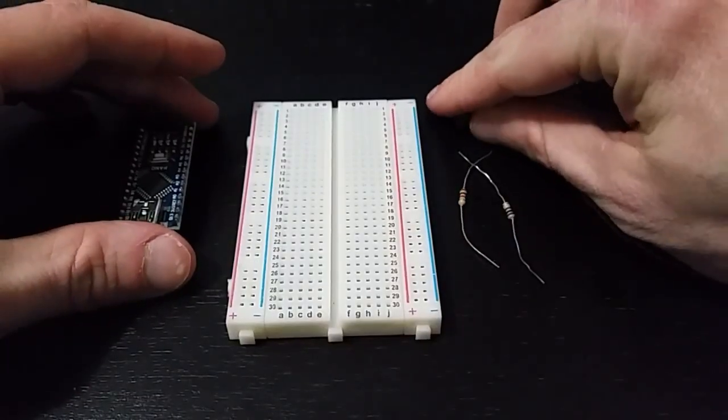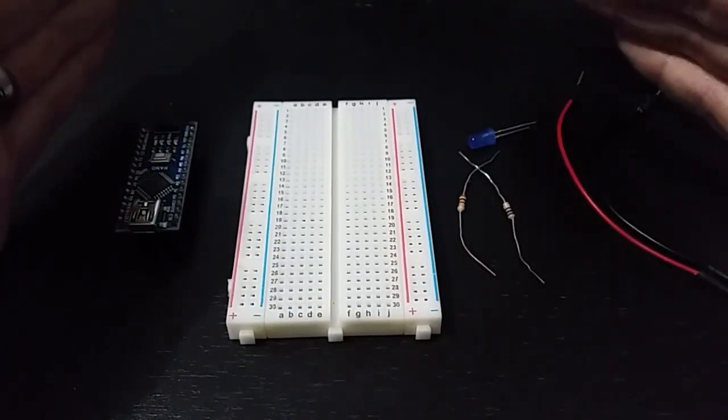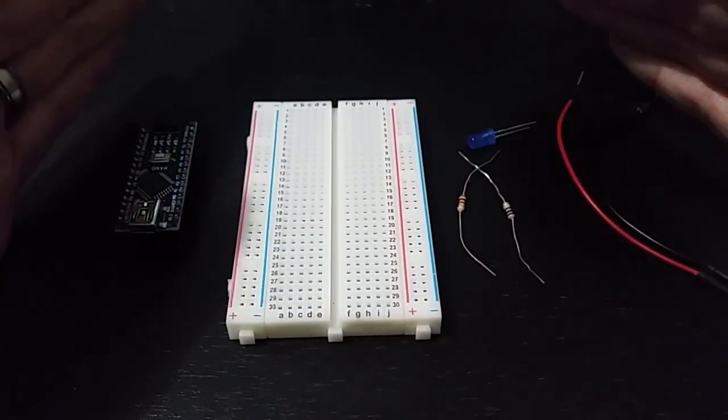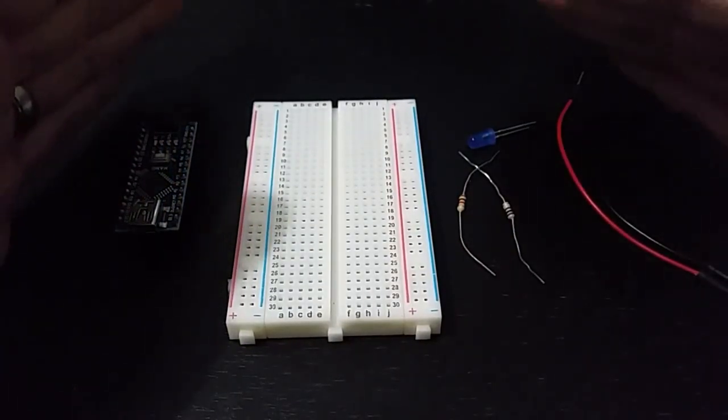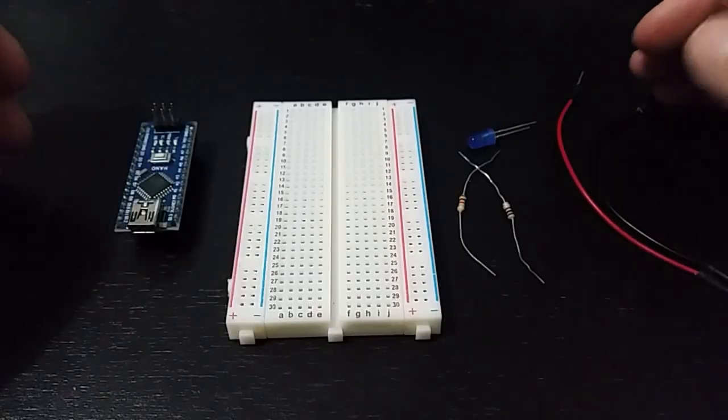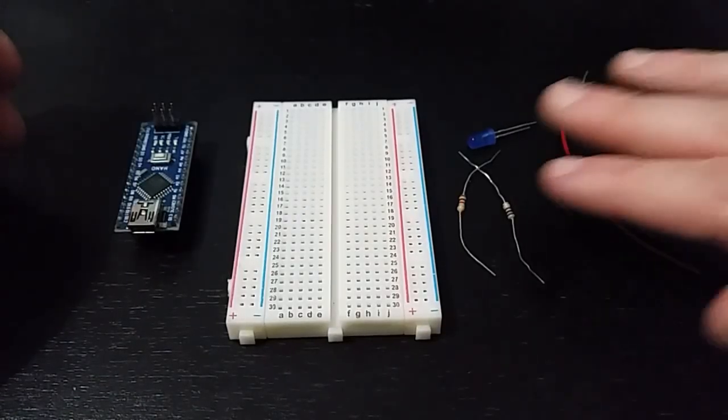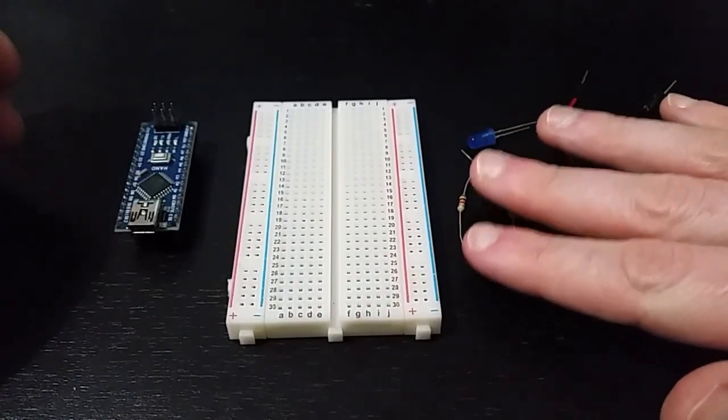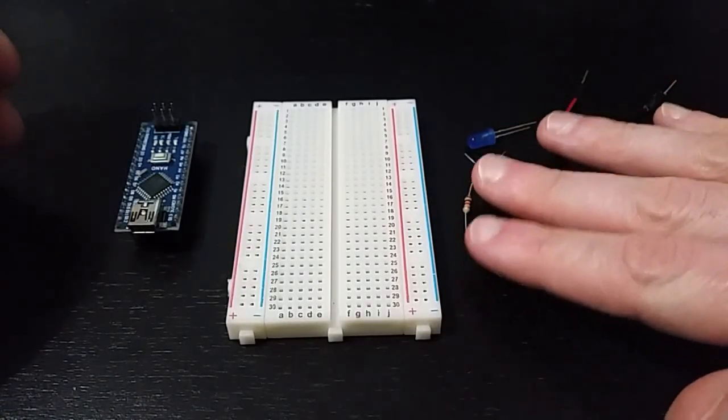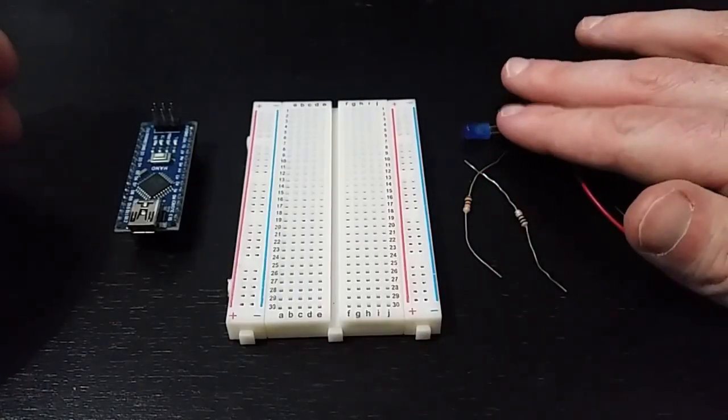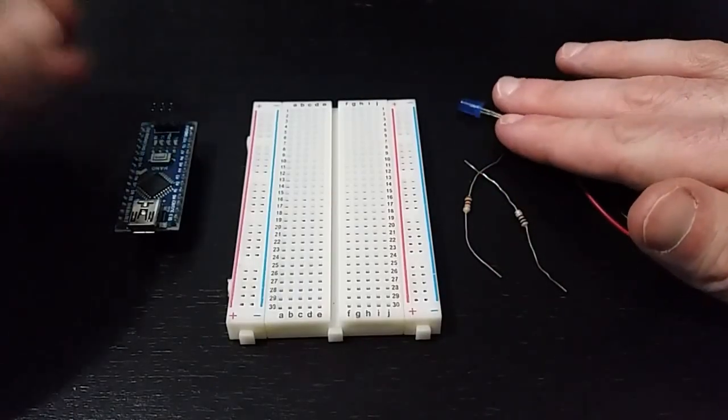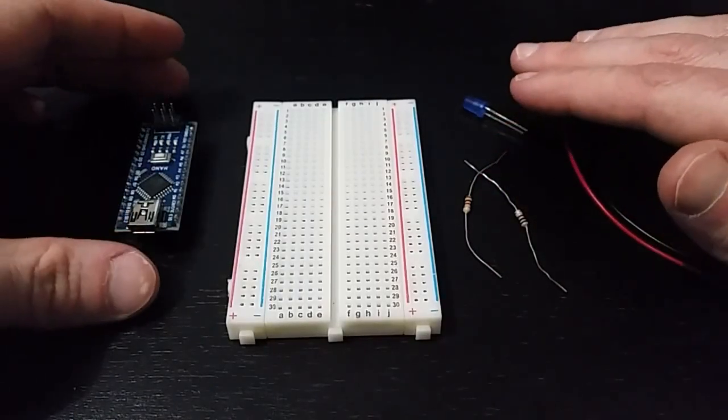So the first step, actually all the materials you need are right here in this frame. You're going to need a couple jumper wires, only one resistor, I'm going to use one to point some things out, and a blue LED, or any color LED for that matter.